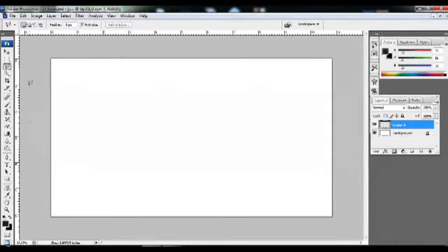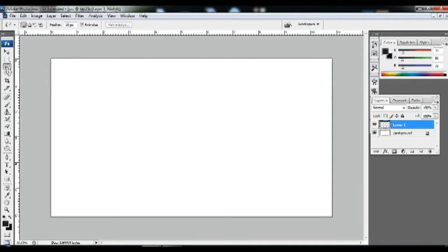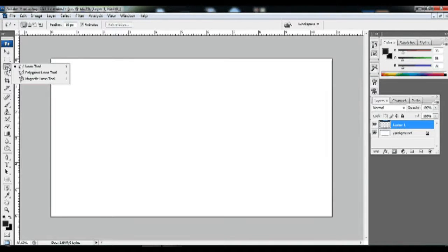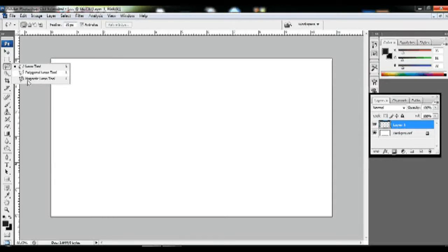Let's get started with ShakeShare Tutorials. Now we have a magic wand tool called the Lasso tool. We have 3 Lasso tools: number 1, the Polygon Lasso tool; number 2, the Magnetic Lasso tool; and number 3, the Lasso tool.